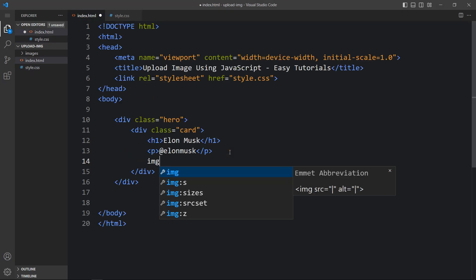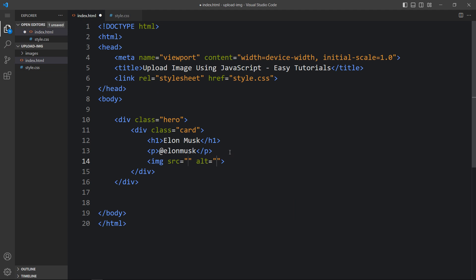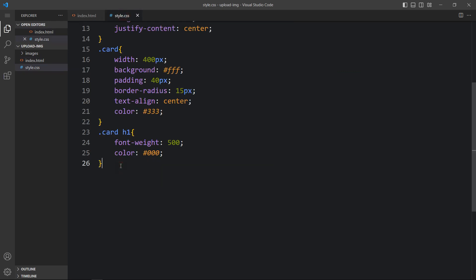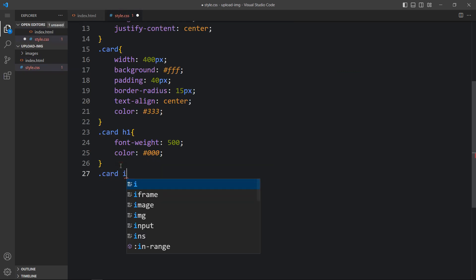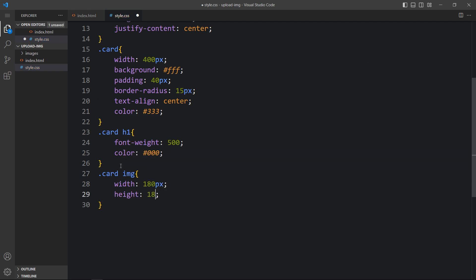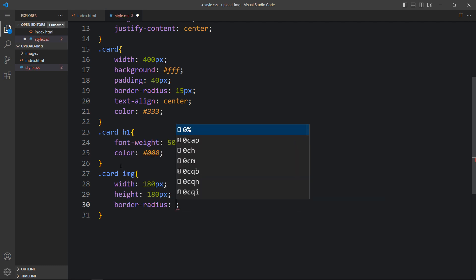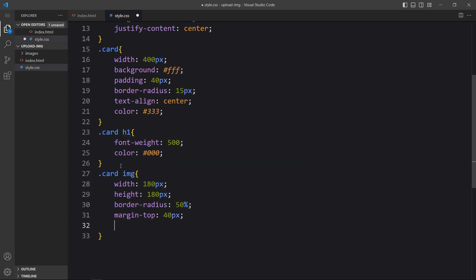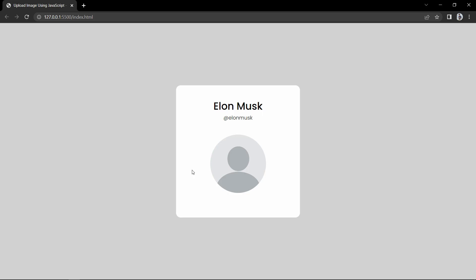Now let's come back and after this p tag, we will add one image. Write the file path of the image — here we will add the default profile image, profile.png. You can see this image on the web page. Now just come back and here we will add .card img. For this image, we will add the width of 180 pixels, height of 180 pixels, then we will add border radius 50% so that it will be a circle. Then we will add margin from the top to add space and margin at the bottom. You can see a perfect size for this default image.